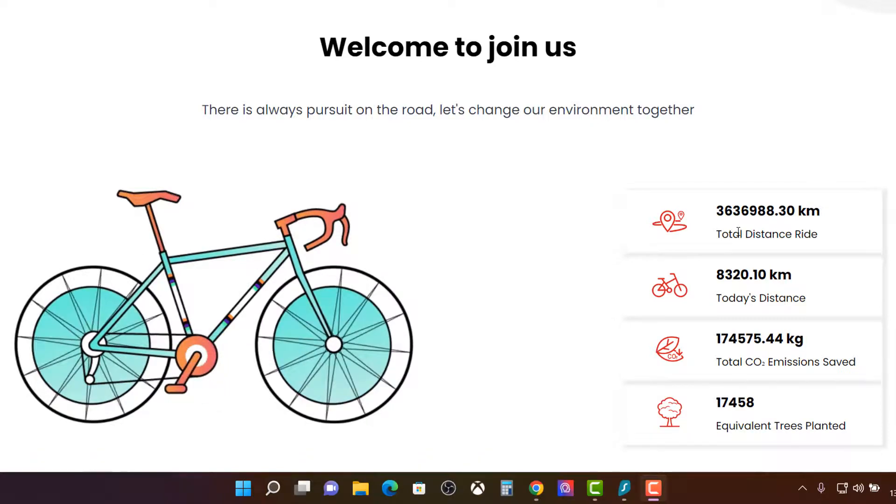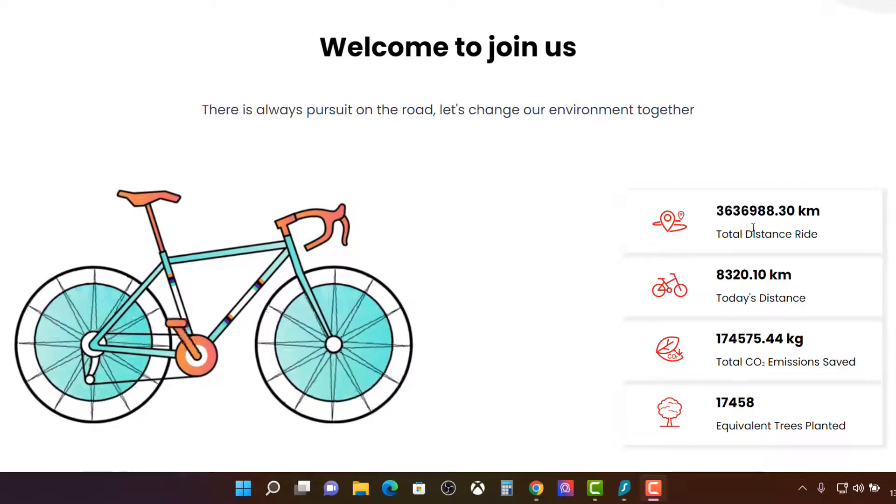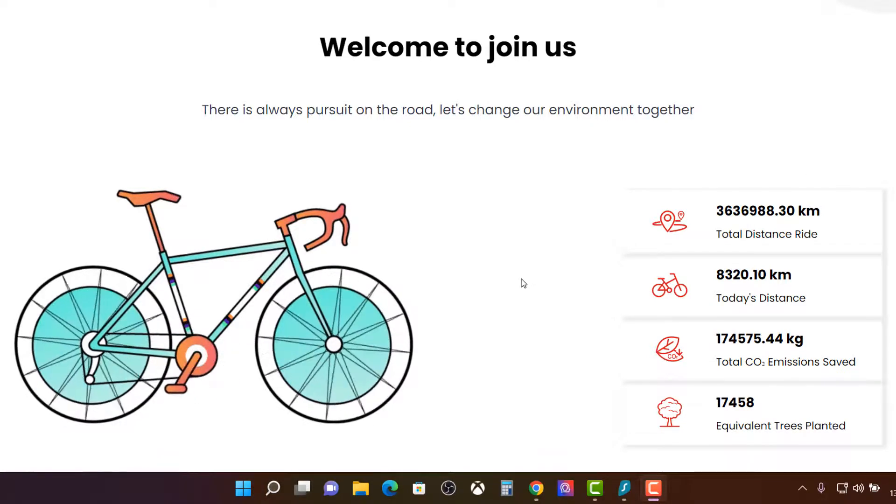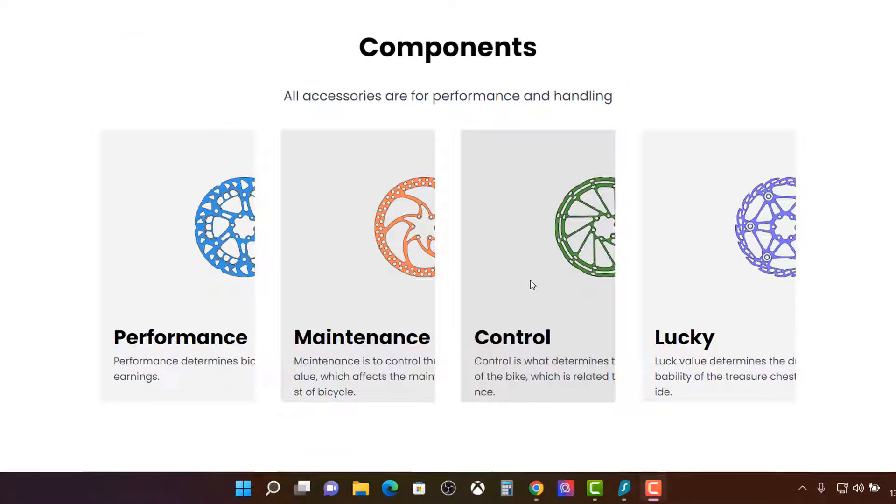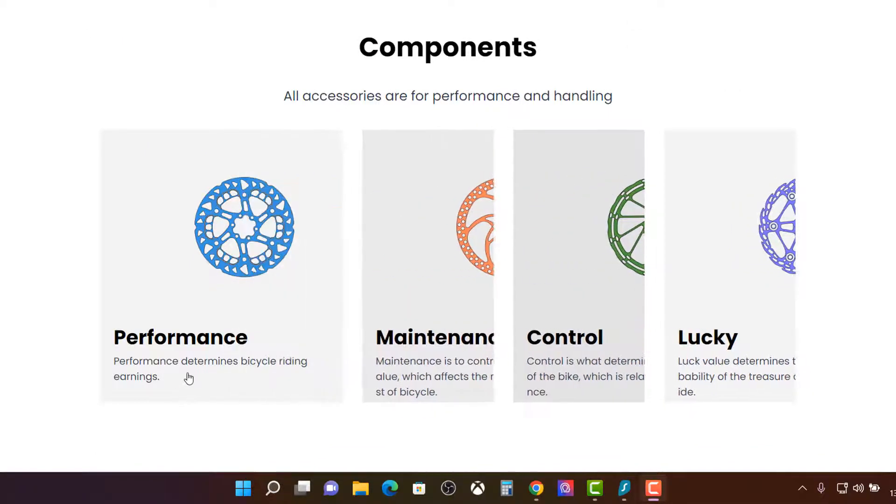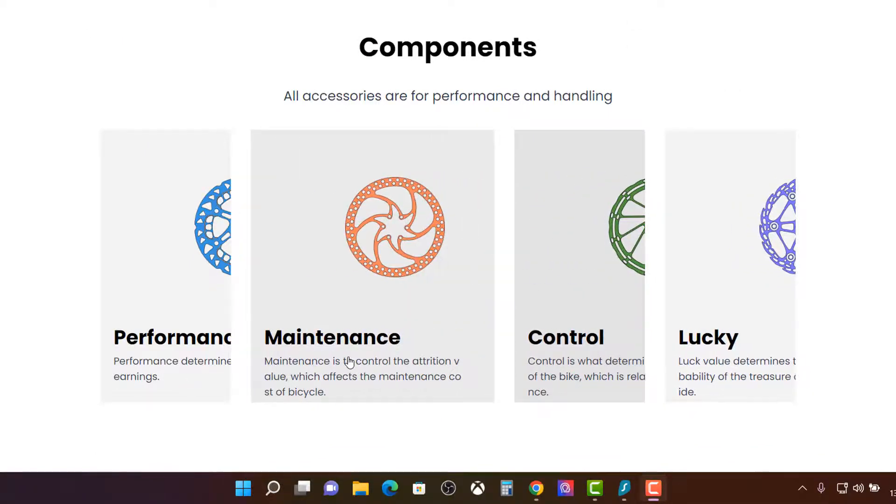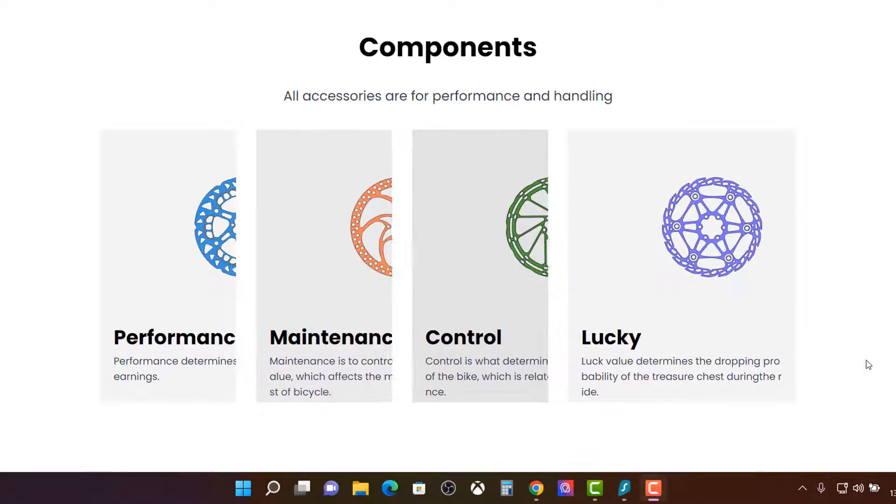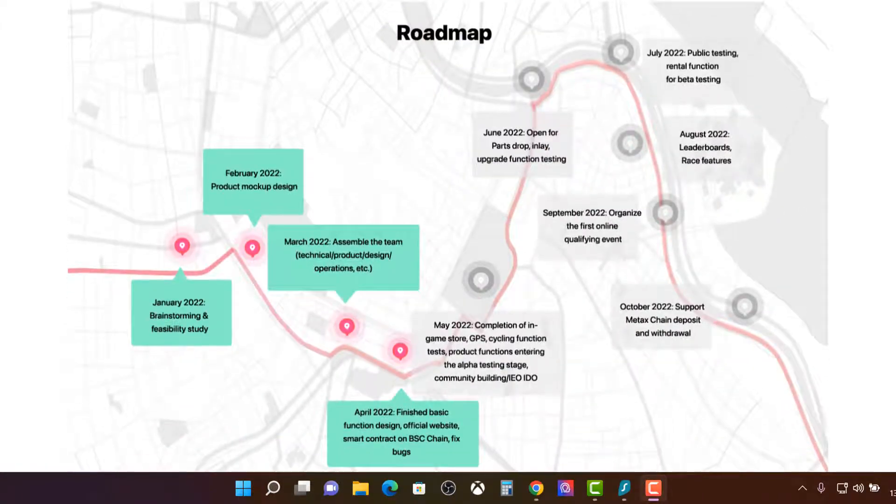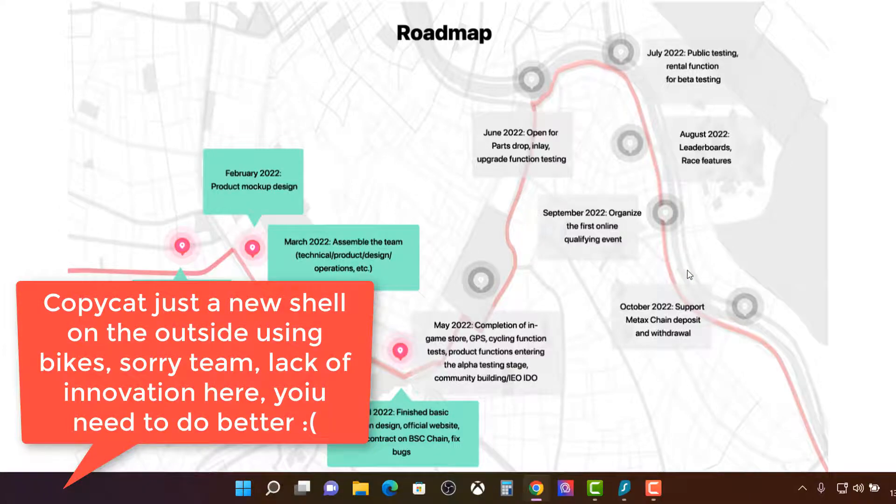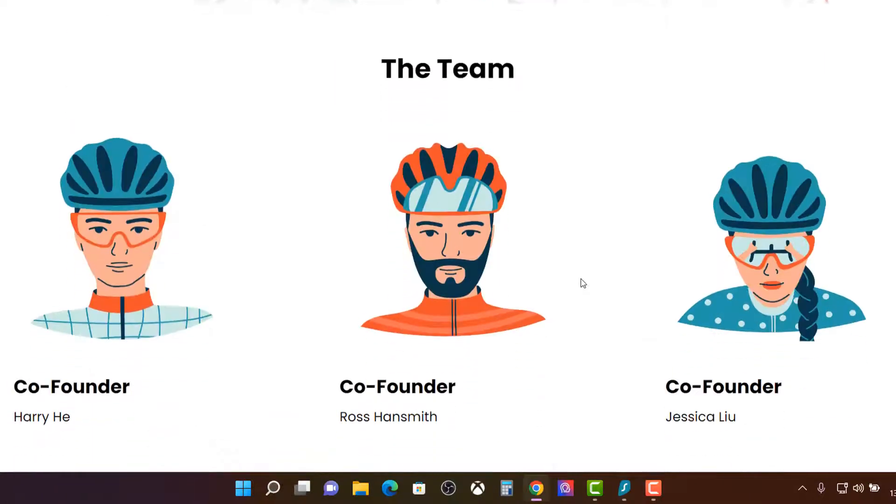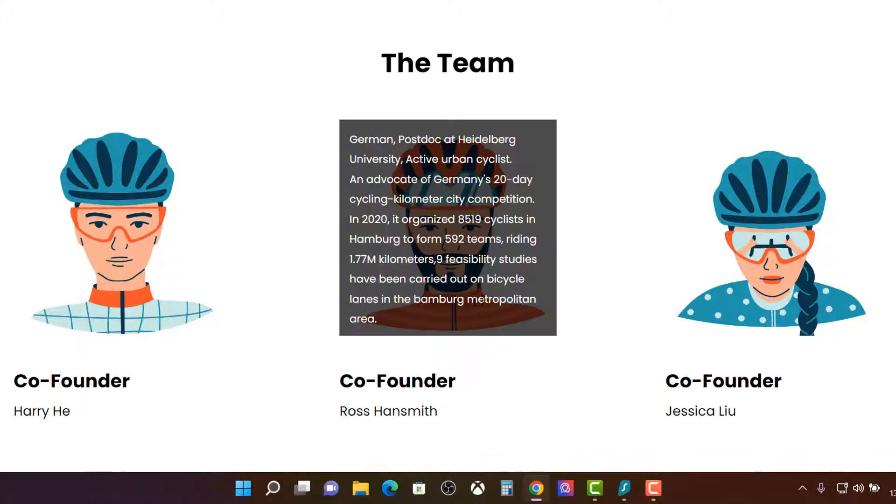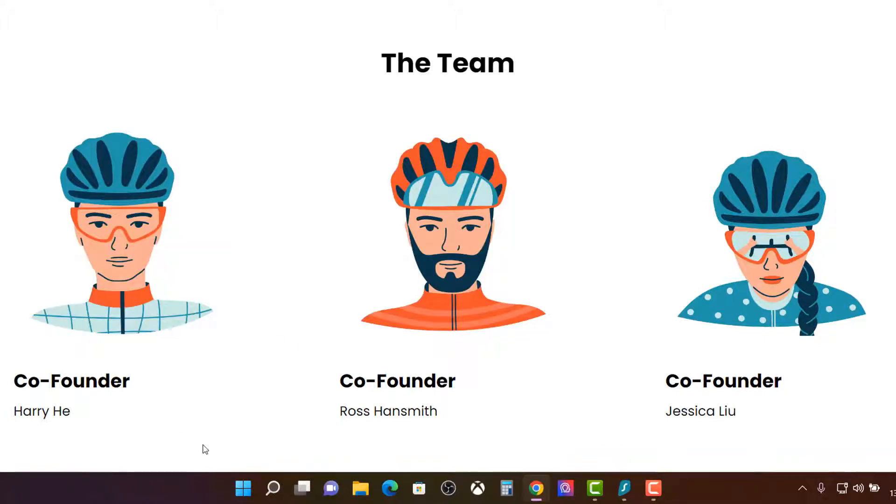There's always pursuit of the road. Let's change your environment together. Travel the distance. You have to repair your bike. Very similar to Stepn, right? Your performance, maintenance, control, and luck. So yeah, look. The mechanics behind this is exactly like Stepn. Almost to the T.